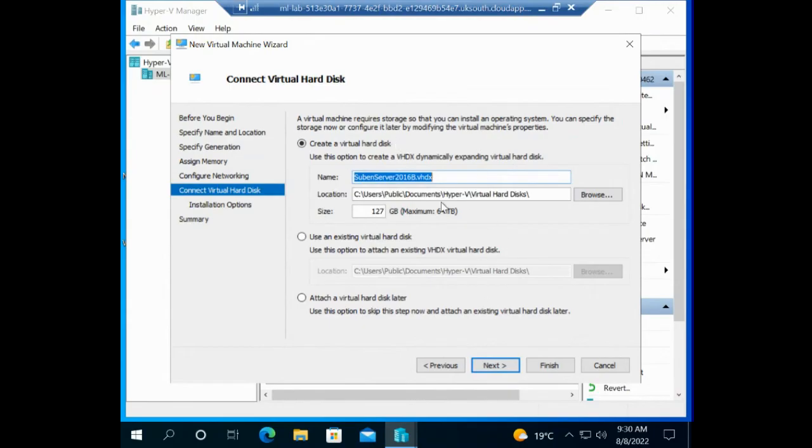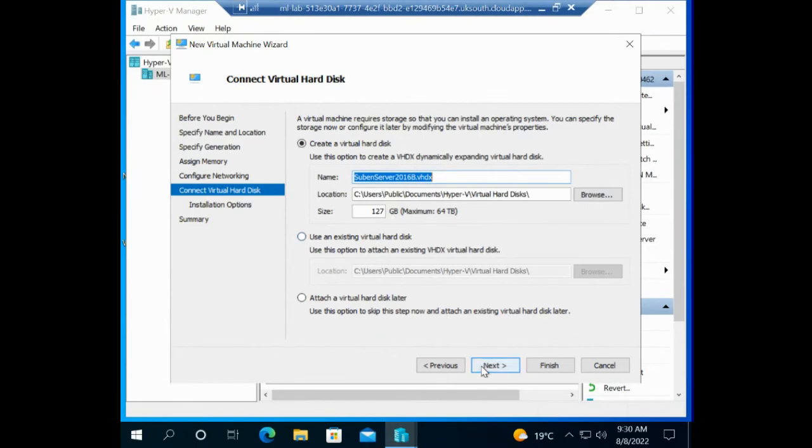It's asking me, where do I want to create the hard drive? I'm going to leave it in the default location, which is the C drive. Then I go next.